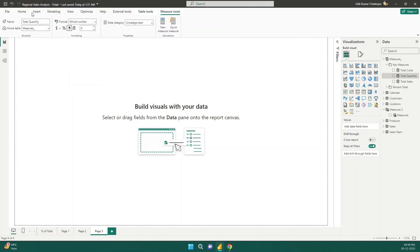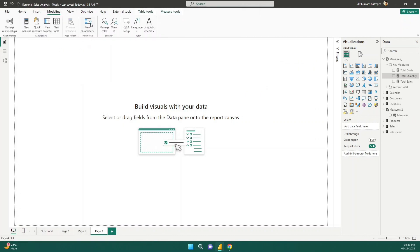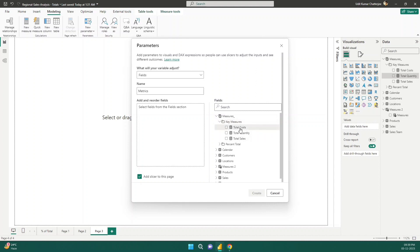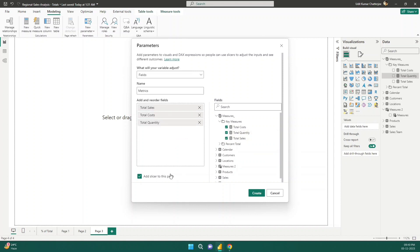Let me go to the Modeling tab. Here in the modeling tab we have something called New Parameter. If I click on this dropdown I have two options: numeric range and fields. I am going to choose Fields. Let me give a name to the parameter — maybe 'Metrics' is a good name. I'll select the measures I want: total sales, total cost, and total quantity. It also asks whether to add a slicer to this page, so yes, let's click Create.